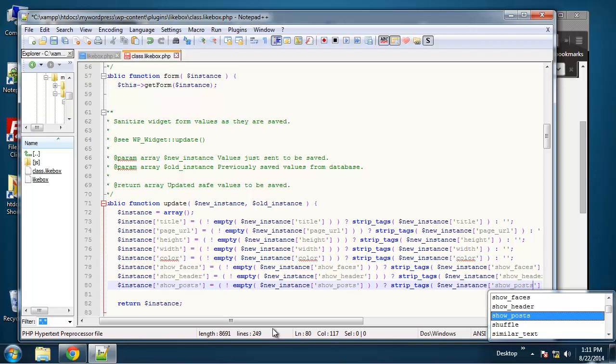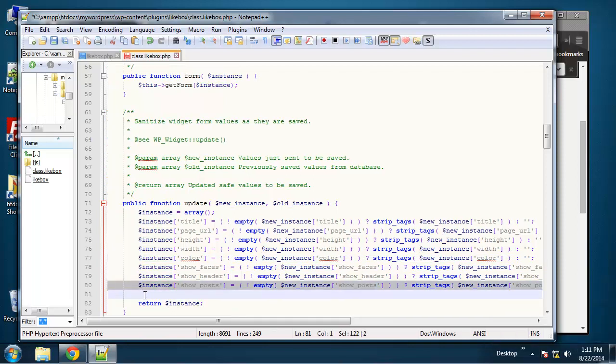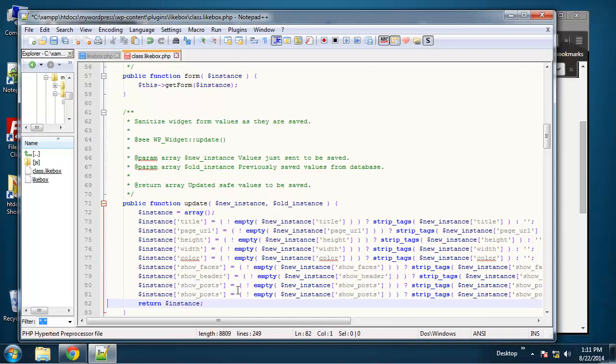Okay, we need one more, and that's for show border.